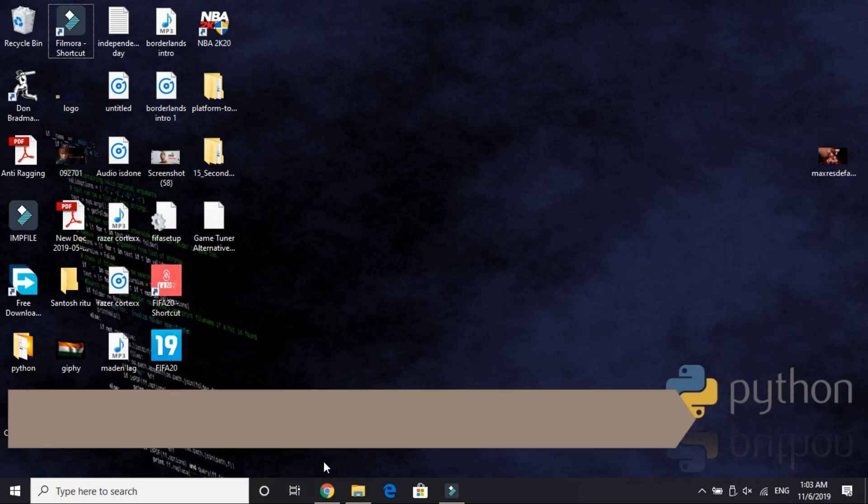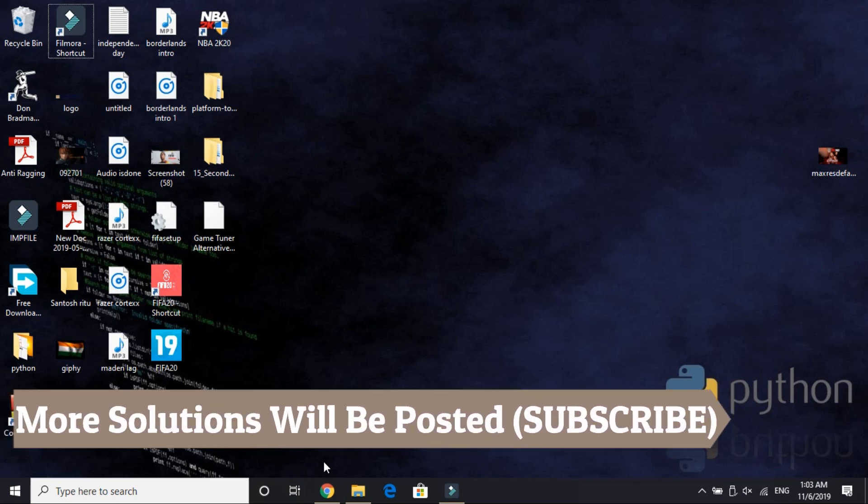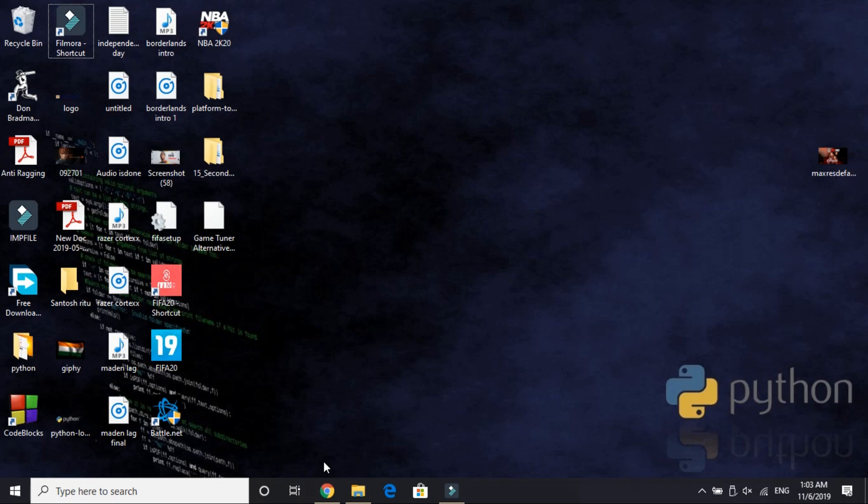I have found 3 to 4 workarounds that are working for most of the users, and I'll be searching for more solutions so that most of you are able to solve this problem. Stay tuned to my channel—I'll be posting more solutions for this problem and other problems related to this game, so subscribe to my channel for regular updates. Now let's get started.